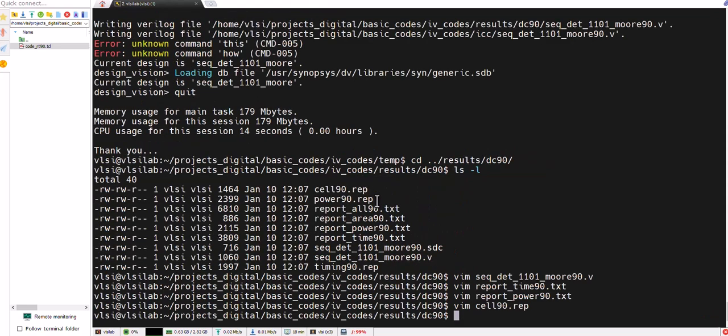We will see later on in coming design modules where we can have the exploration of the design vision in more details. But right now I hope this short description and how we can run and make TCL files and how we can check the reports and how can generate the report as well.